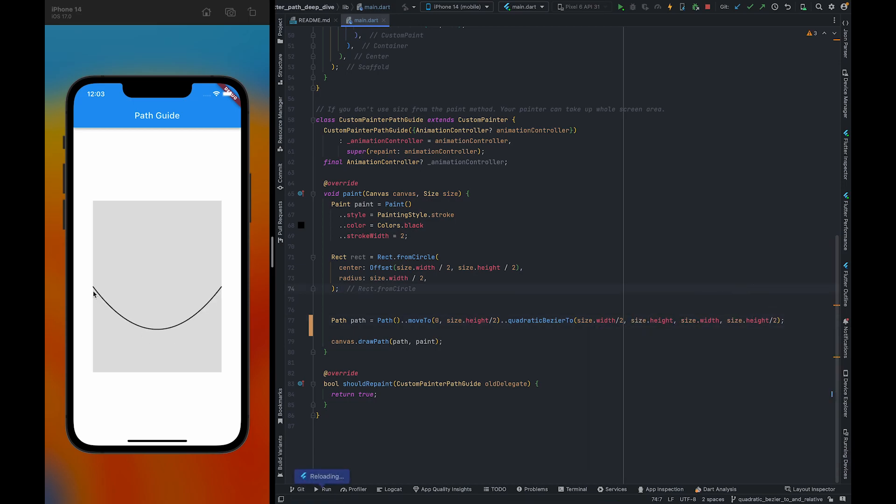As you can see, it created a parabola. Quadratic Bezier 2 is generally used to create a parabola, no matter which value you give it.